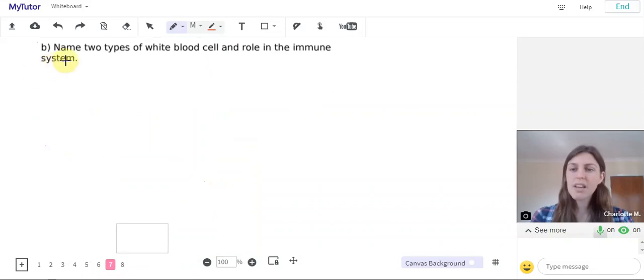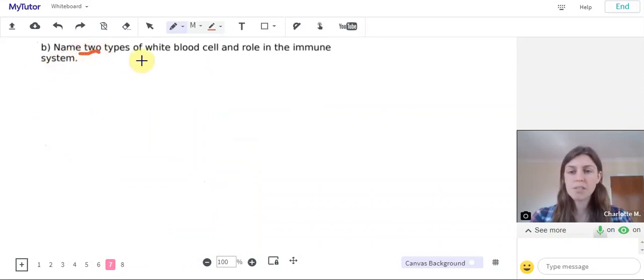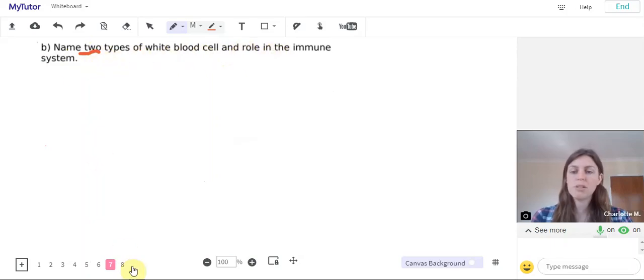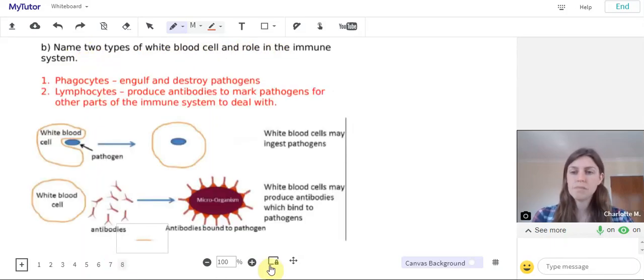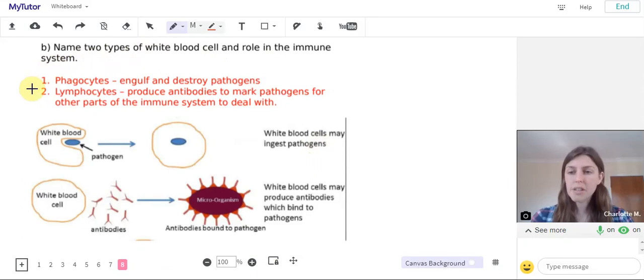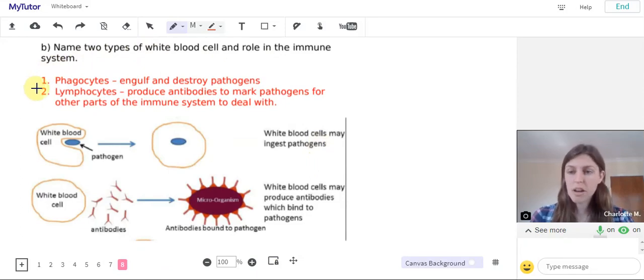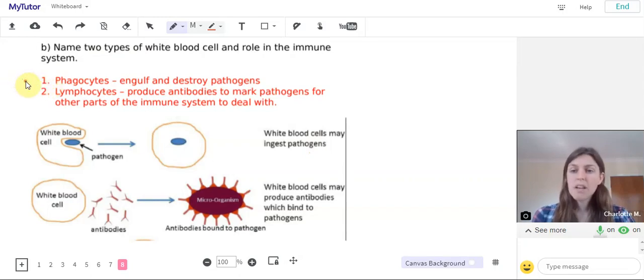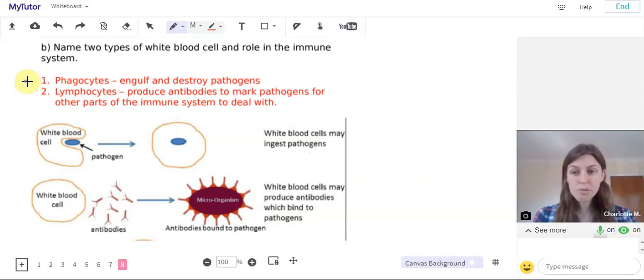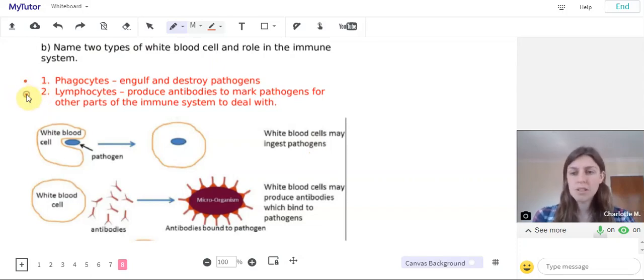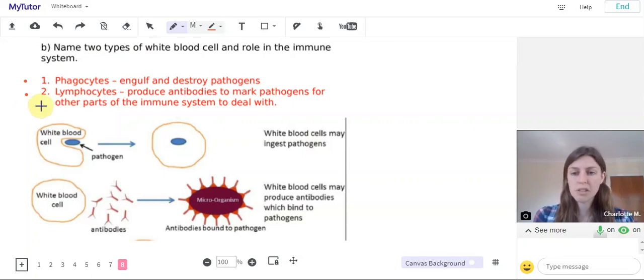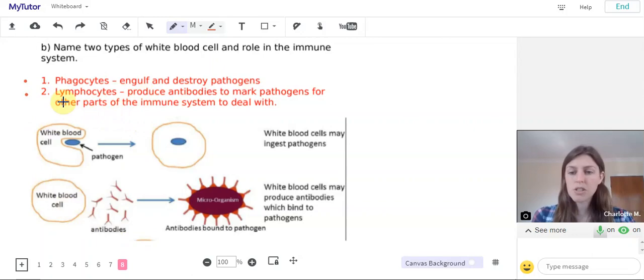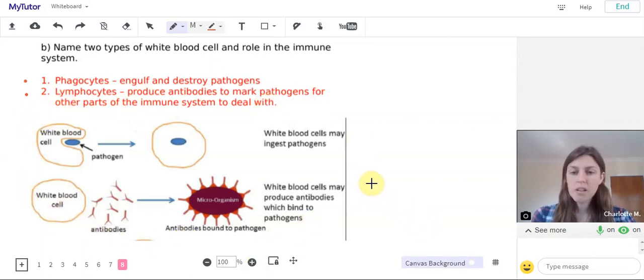And finally, name two types of white blood cell and their role in the immune system. Okay, so we know that there's two different types of white blood cells that are carried in the blood. Number one is phagocytes. Their function is to engulf and destroy pathogens. And number two, lymphocytes. They produce antibodies to mark pathogens for other parts of the immune system to deal with. Here we've got a good diagram demonstrating how those white blood cells perform those functions.